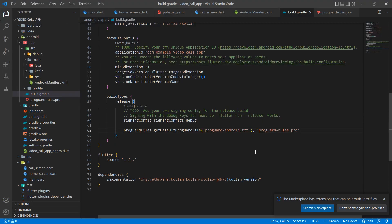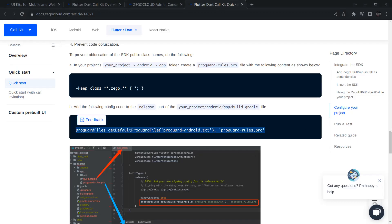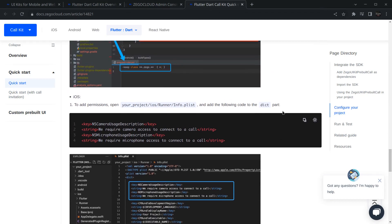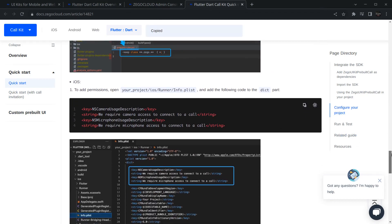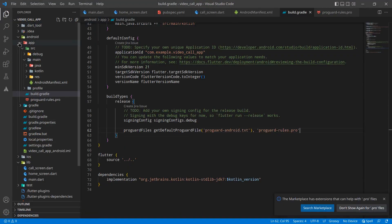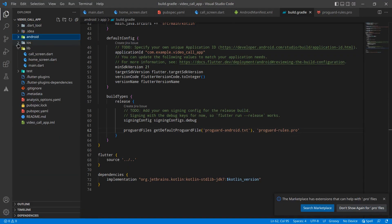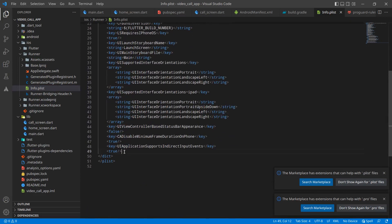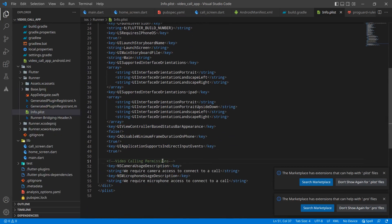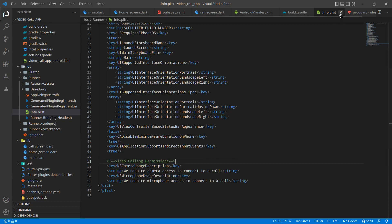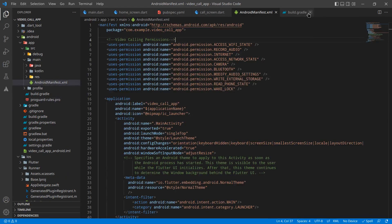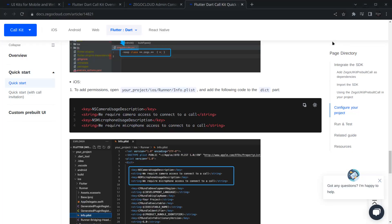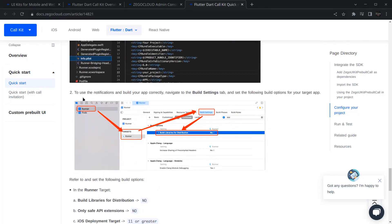Paste the ProGuard rules and we are done with Android configurations. For iOS, you need to define permissions in the application. Go to the project, then iOS > Runner > Info.plist and define the video calling permissions above the existing entries. After that, if you want to show notifications in Xcode you have to do some additional changes.